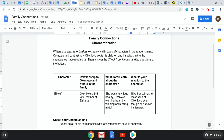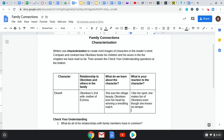And there are some check your understanding questions at the bottom. I gave you a little example here. We're going to look at what the character's name is, the relationship to Okonkwo and the others in the family, what we learn about the character, and what is your reaction to the character.